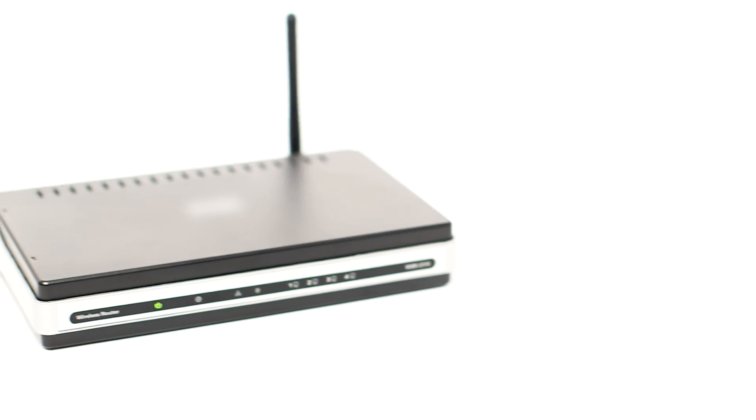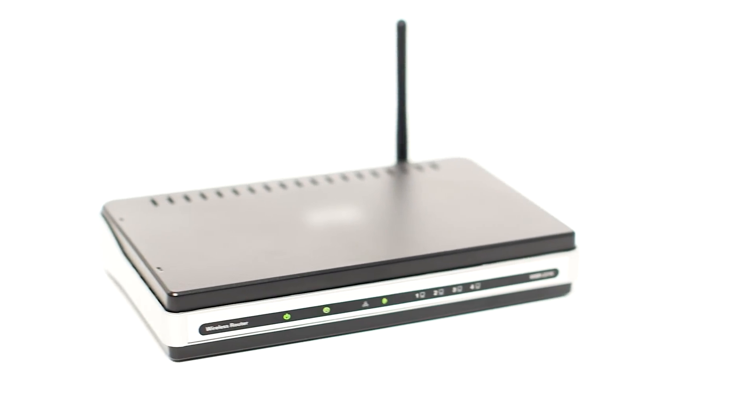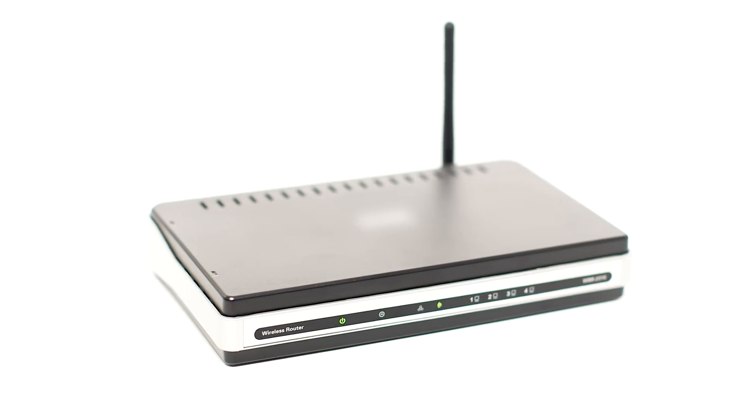Before connecting your printer to the network, confirm that your wireless router is available and properly set up. Also, confirm that your computer is connected to the network.